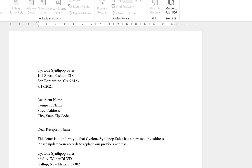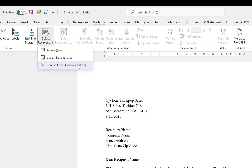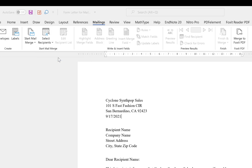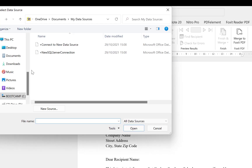The next option is to use an existing list. You can also choose from Outlook contacts — if you have an Outlook contact list you can easily use and customize it to send the mail. For now, we are going to use an existing list because we already have data in a Microsoft Excel file.